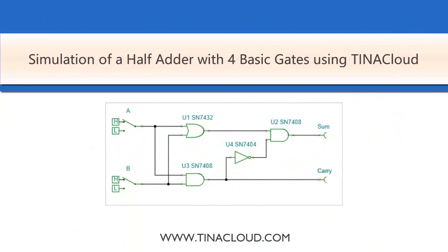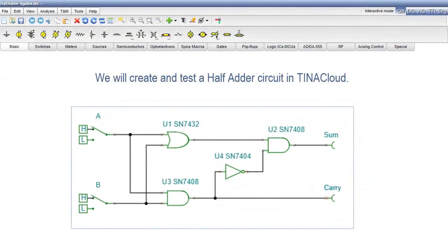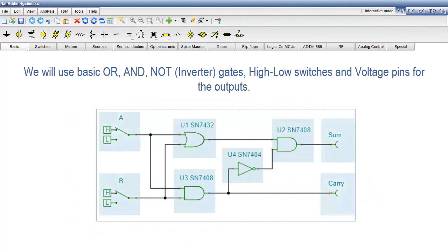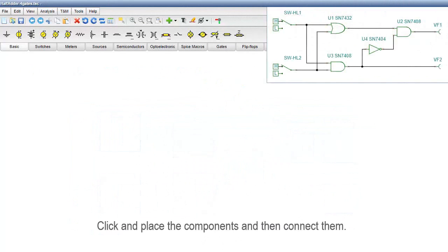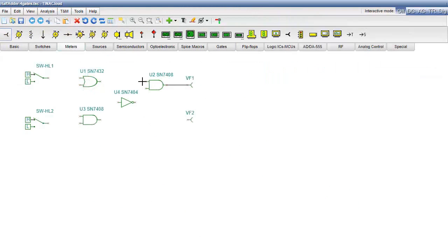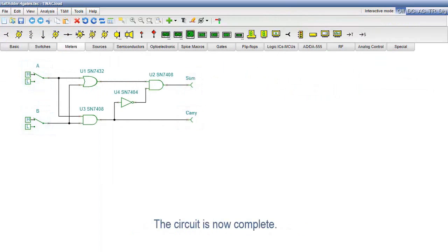Simulation of a half adder with four basic gates using TINA Cloud. We will create and test a half adder circuit in TINA Cloud. We will use basic OR and NOT inverter gates, high-low switches, and voltage pins for the outputs. Click and place the components, then connect them. Let's rename VF1, VF2, and the switches. The circuit is now complete.